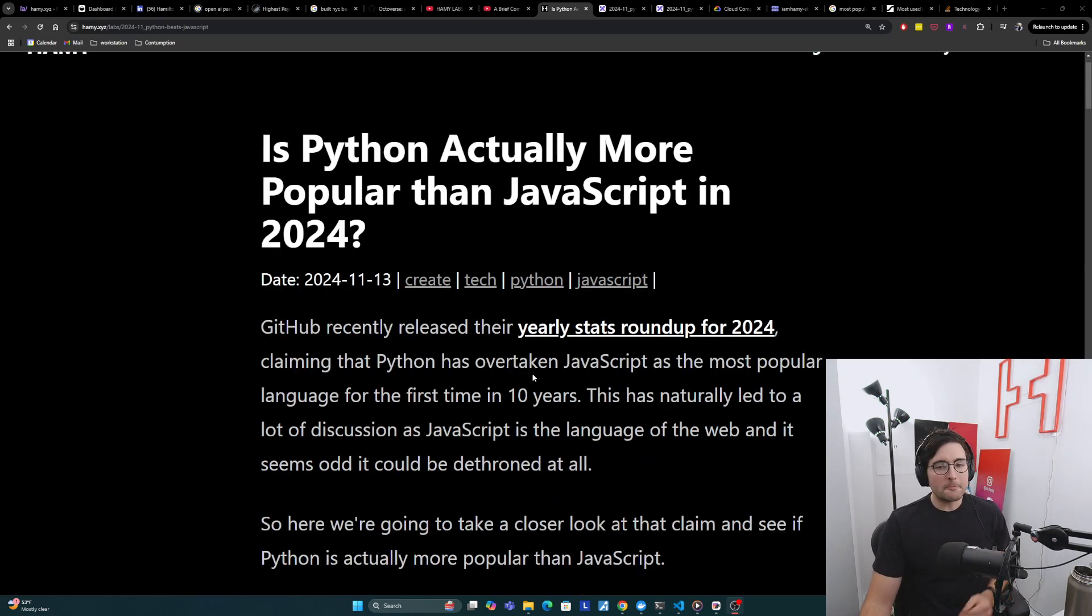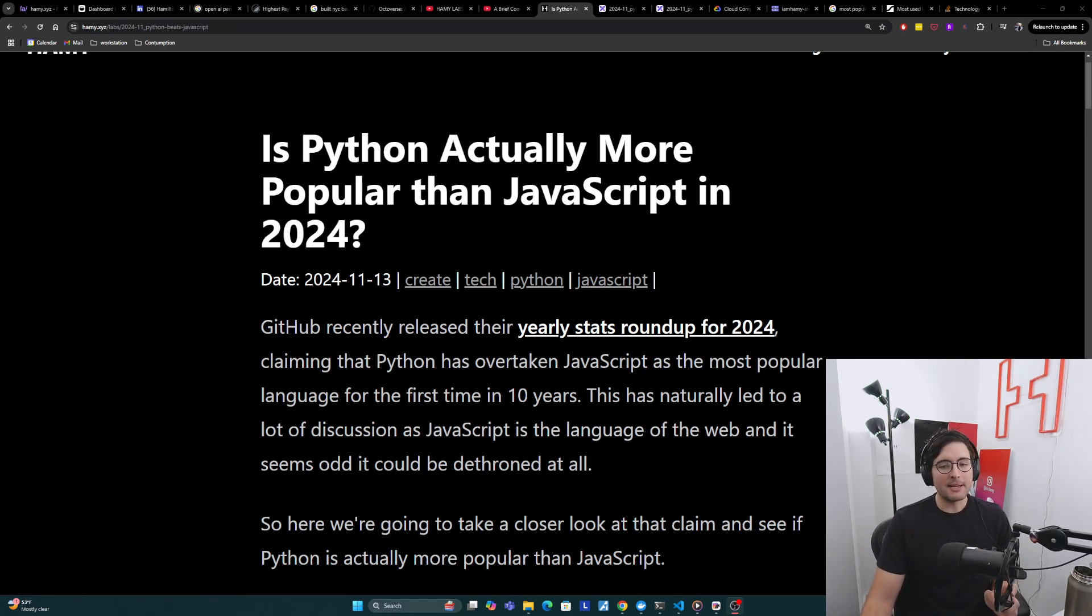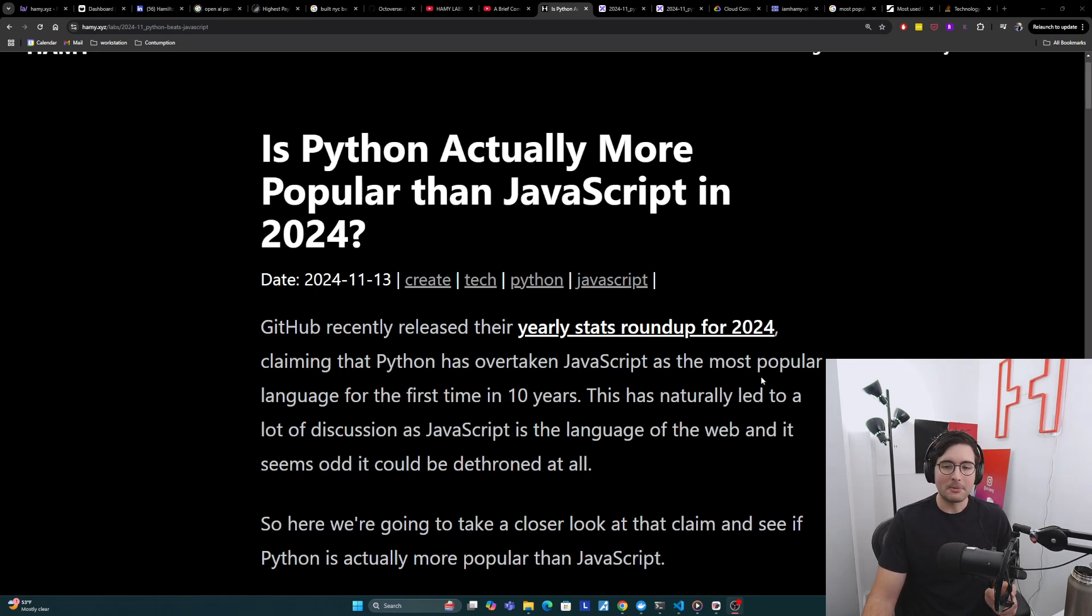GitHub recently released their yearly stats roundup for 2024, claiming that Python has overtaken JavaScript as the most popular language for the first time in 10 years.